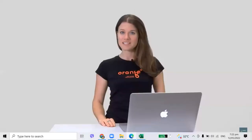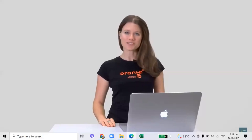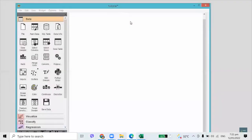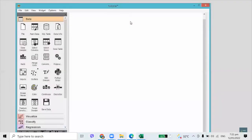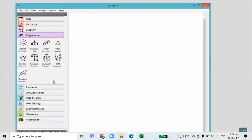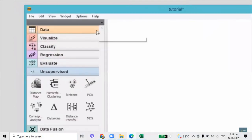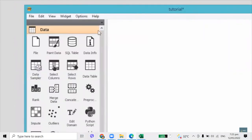Orange starts with a blank canvas — this is where all the magic will take place. Our ingredients are called widgets. Widgets are computational units of Orange. They read the data, process it, visualize it, do clustering, build predictive models, and otherwise help you to explore the data. You will find them on the left-hand side of the screen. Most data analysis workflows begin with the file widget, with which we load our data.